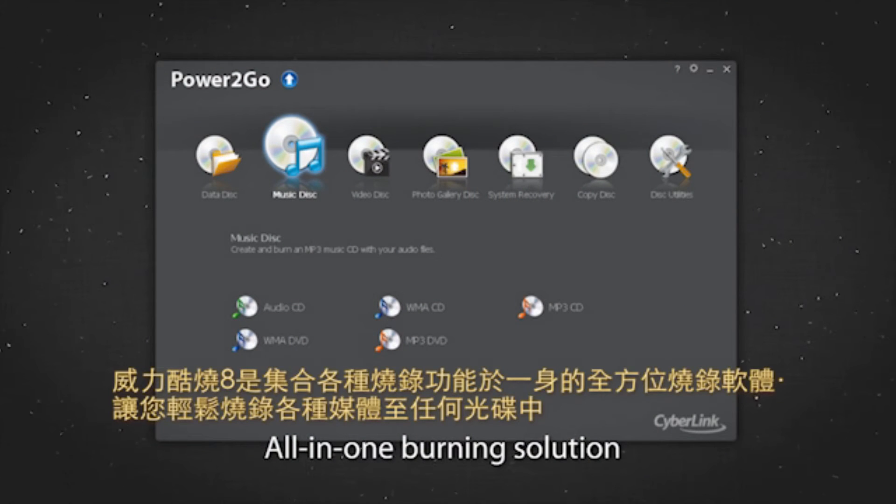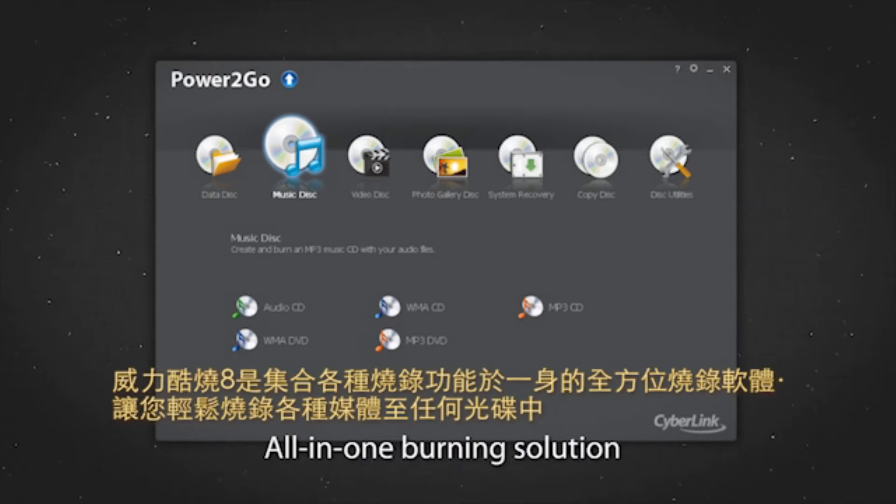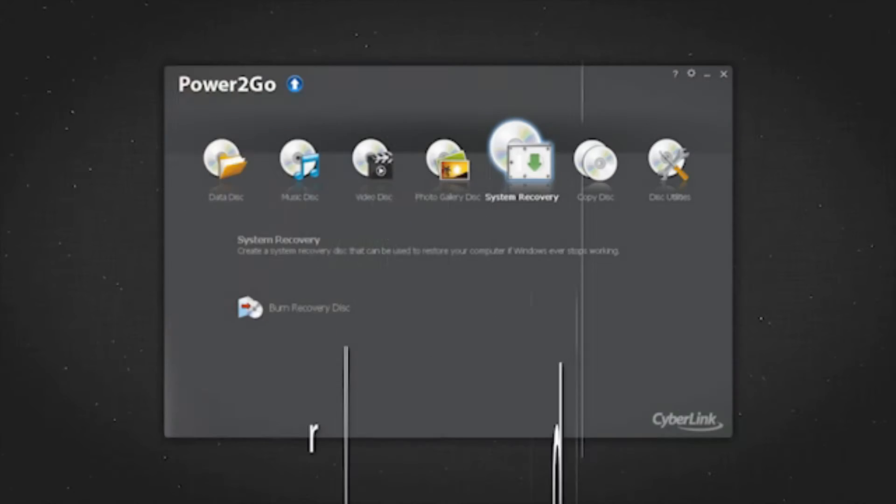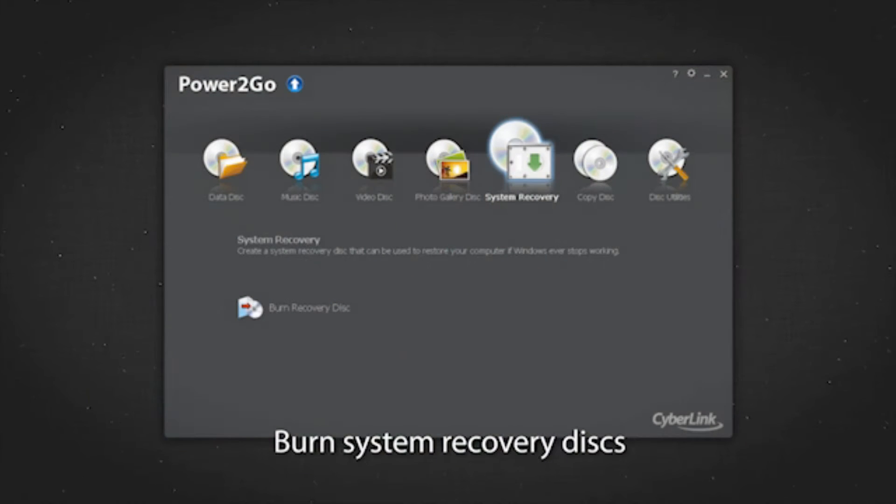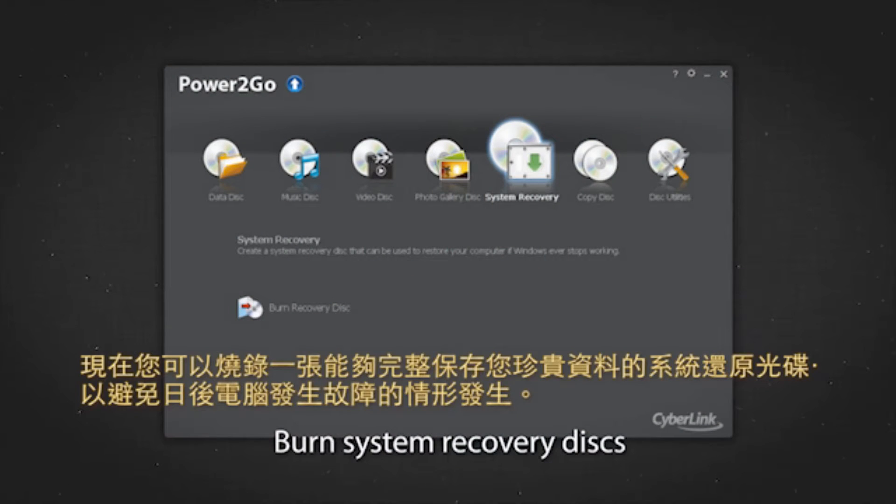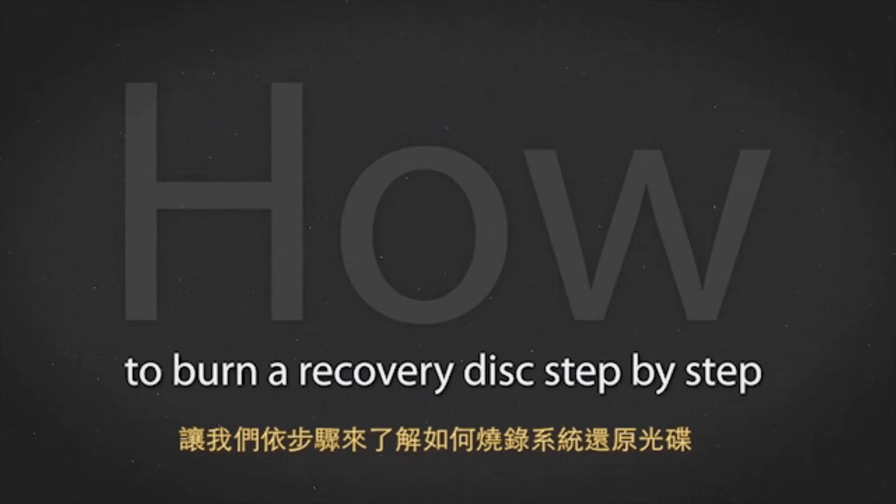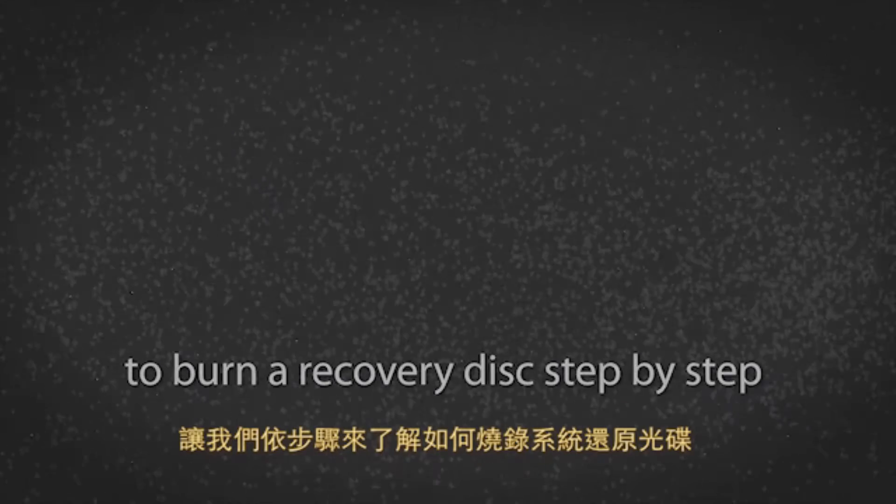Power2Go 8 is an all-in-one solution for burning a wide array of media to the most popular disk formats. Now you can burn system recovery disks to save your data if your PC fails. Let's see how to burn a recovery disk step by step.